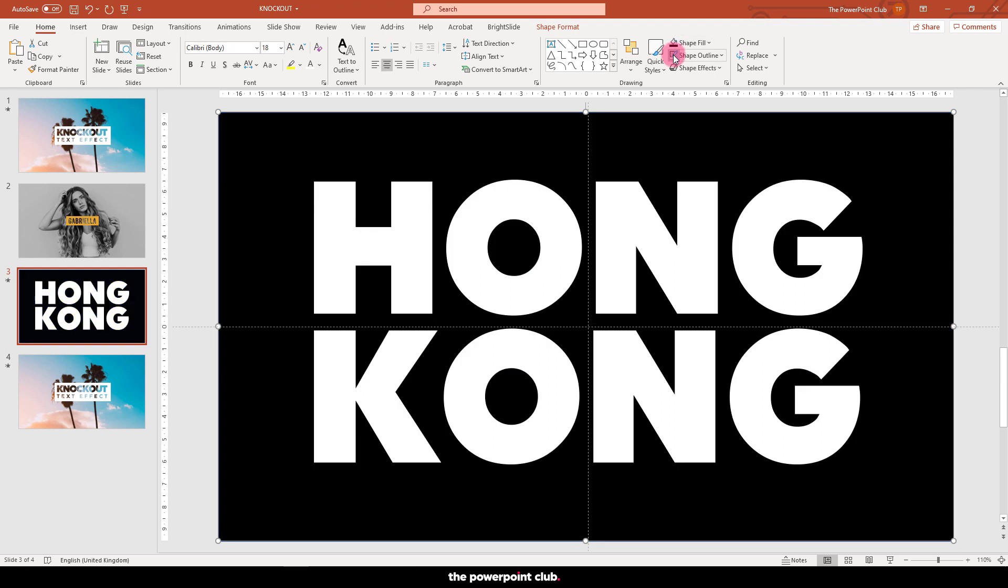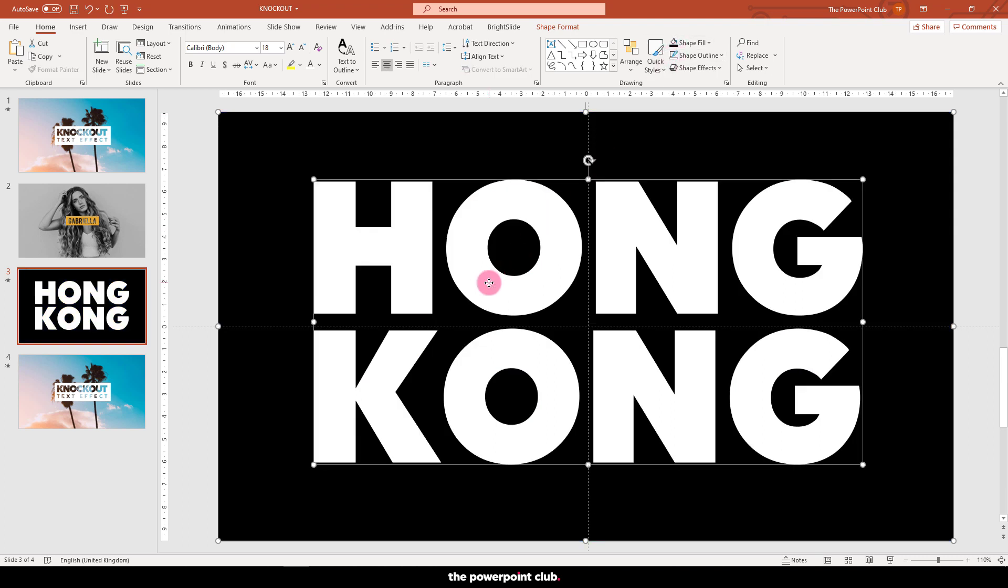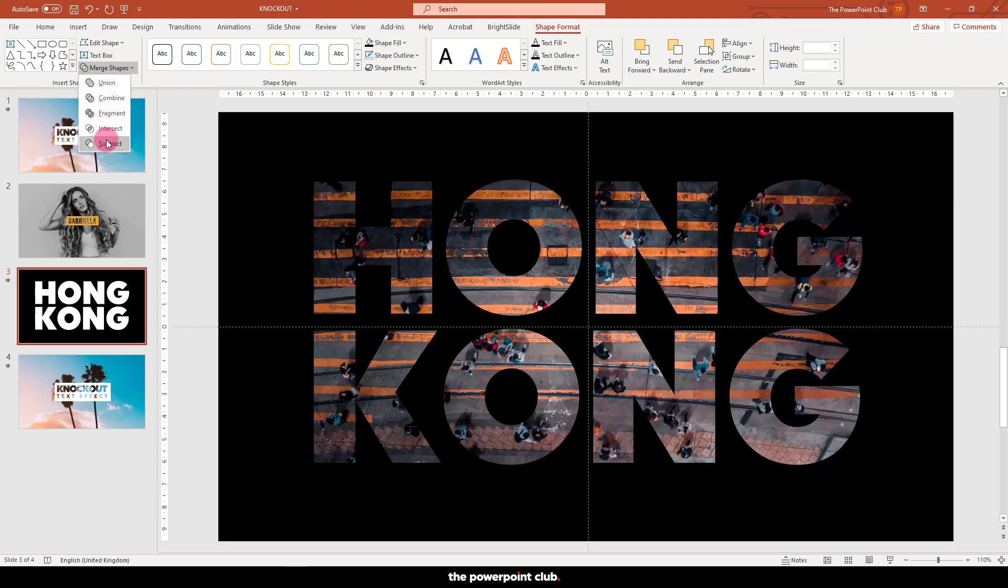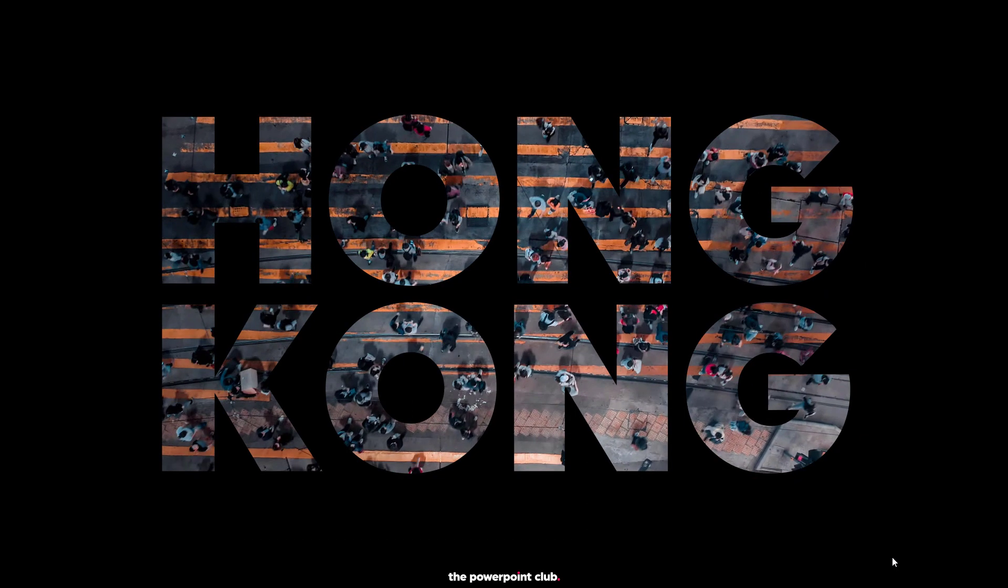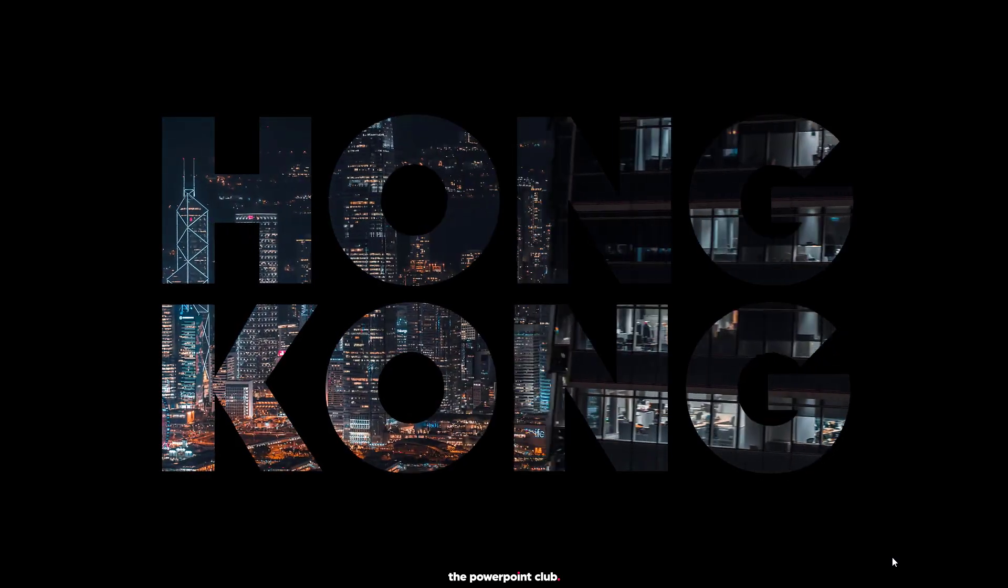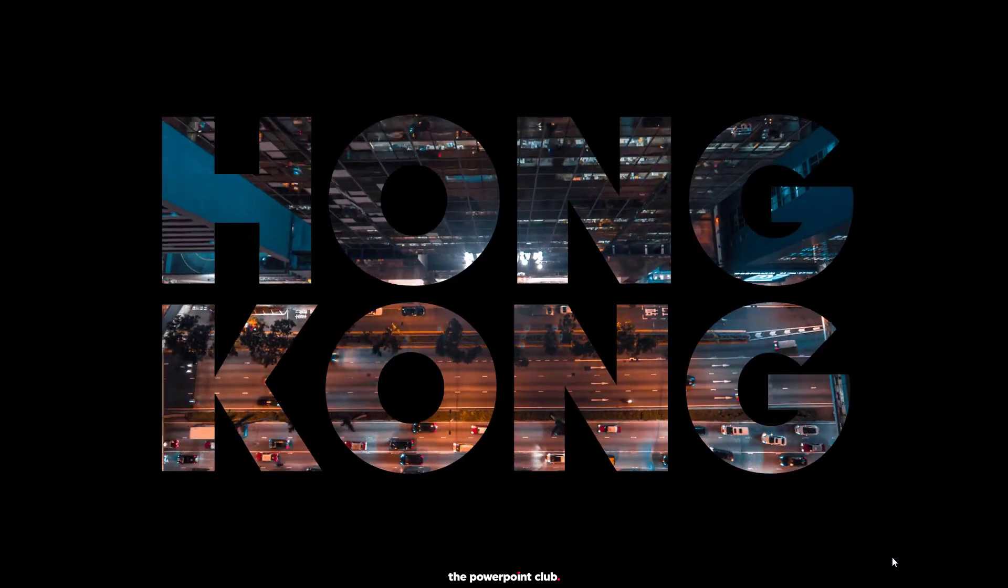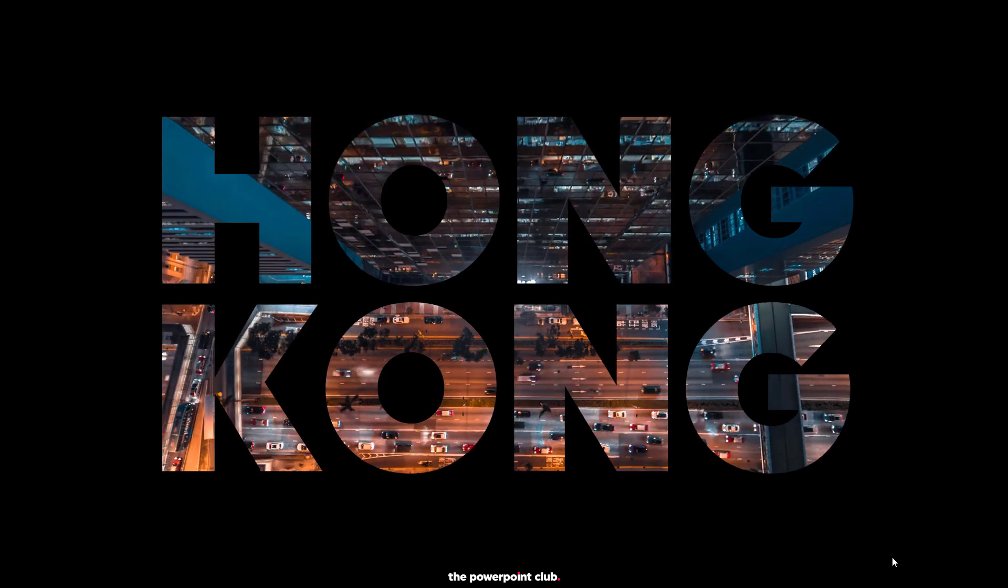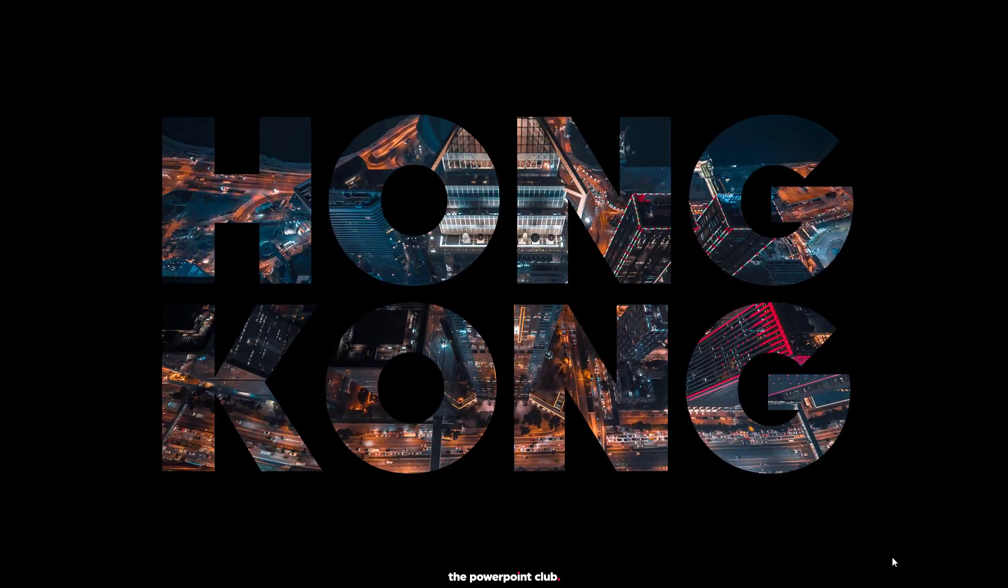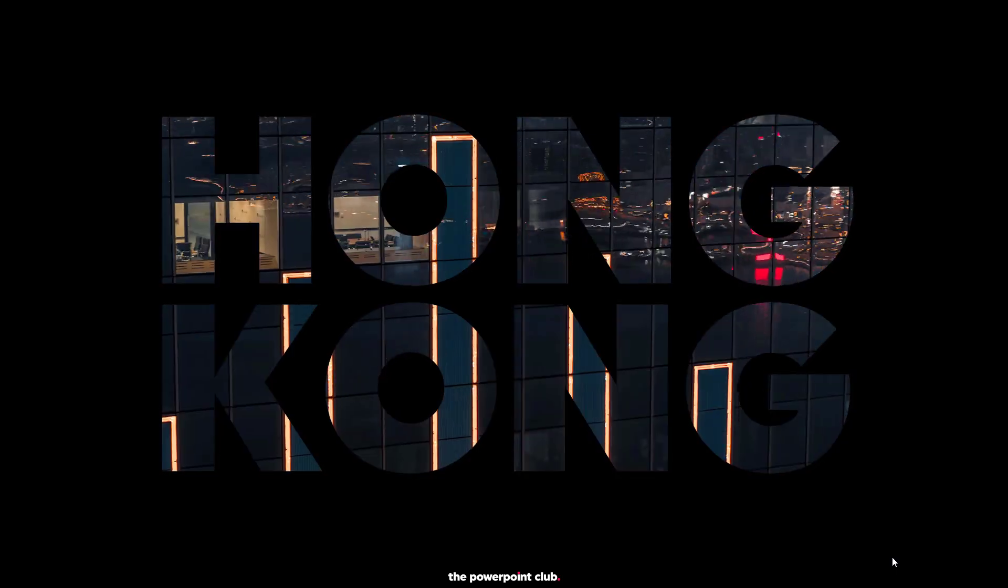How cool is that? Super simple knockout text effect, dead quick to make, and can be used for a ton of things within your presentations.